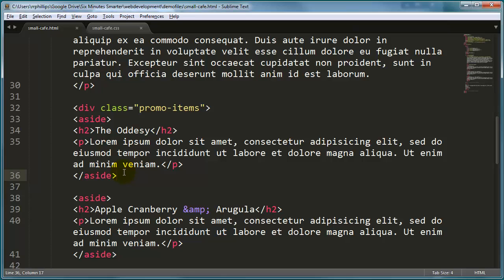So you might argue maybe I shouldn't have used aside, maybe I should have used a div or something like that. But I'm going to stick with this. I think an aside is a pretty good container for these particular elements because they are supporting elements for the main page, they're an aside to why you're there, so I'll go ahead and rationalize it that way. But let's get these things styled appropriately.